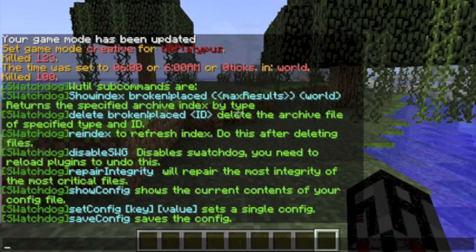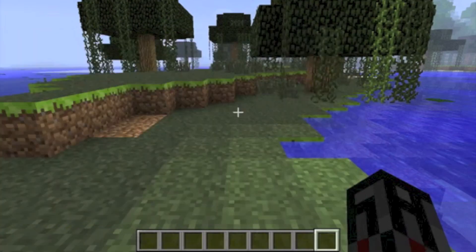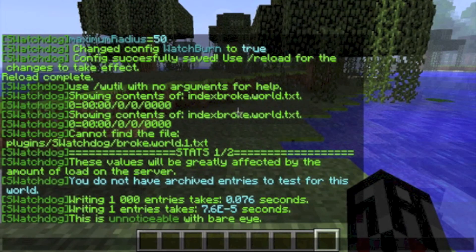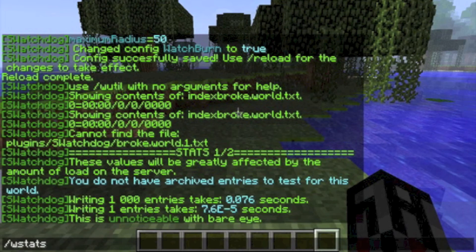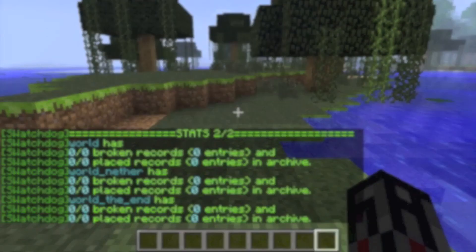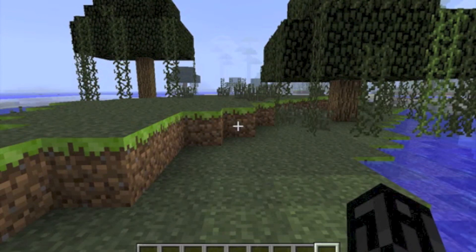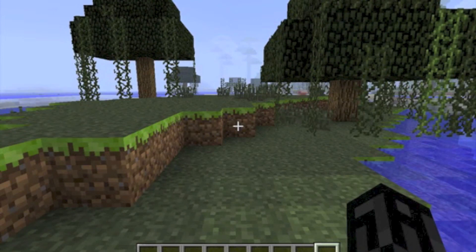Less critical files are skipped to save resources. In addition to wutil, you also have the wstats command, which checks how well SwatchDog is operating on the server. When testing how many entries it can read, you should get several million per second. Wstats also gives details such as how many seconds it would take to read through the server's entire broken archive for the current world, how many seconds the indexing system saves you, how long it takes to write a thousand entries, and if SwatchDog is causing any lag on your server. You probably wouldn't notice any lag unless writing one entry takes more than 0.01 seconds. Wstats 2 shows you how many of each log entry you have in each world. The wutil and wstats commands are great tools for server owners and admins alike, allowing for close monitoring and editing of the plugin, along with extensive stat tracking and many other useful features.